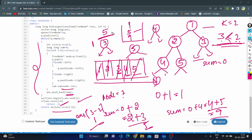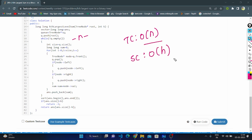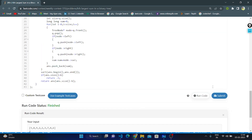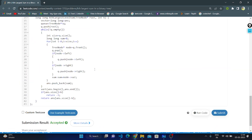The time complexity is O(n), where n is the number of nodes in the binary tree, since we visit all nodes exactly once. The space complexity is O(h), where h is the height of the tree, as we store level sums in the answer vector. Let's run the code — it's finished. Let's submit — it is an accepted solution. Thank you for watching; if you like this video, please give it a like.